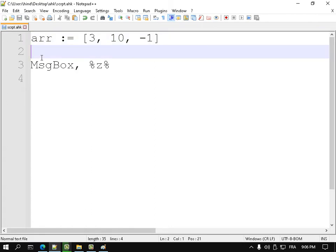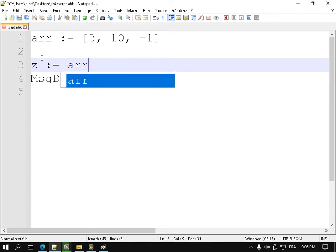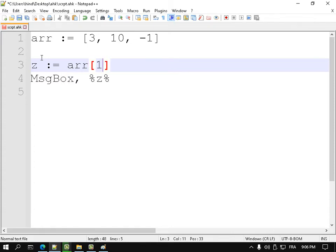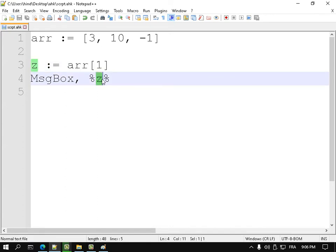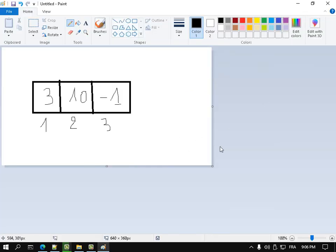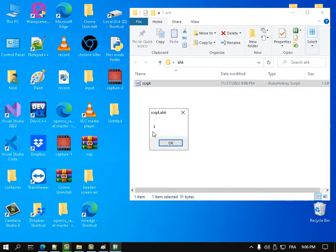If I declare a variable Z equal to array[1], that means Z contains the content of the first element of the array, which is 3. If I print Z, I get 3.